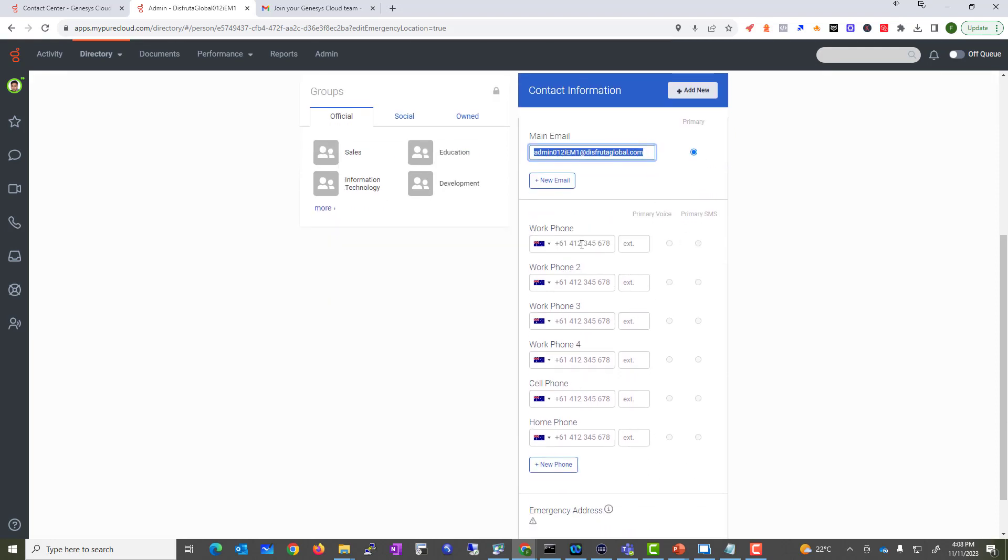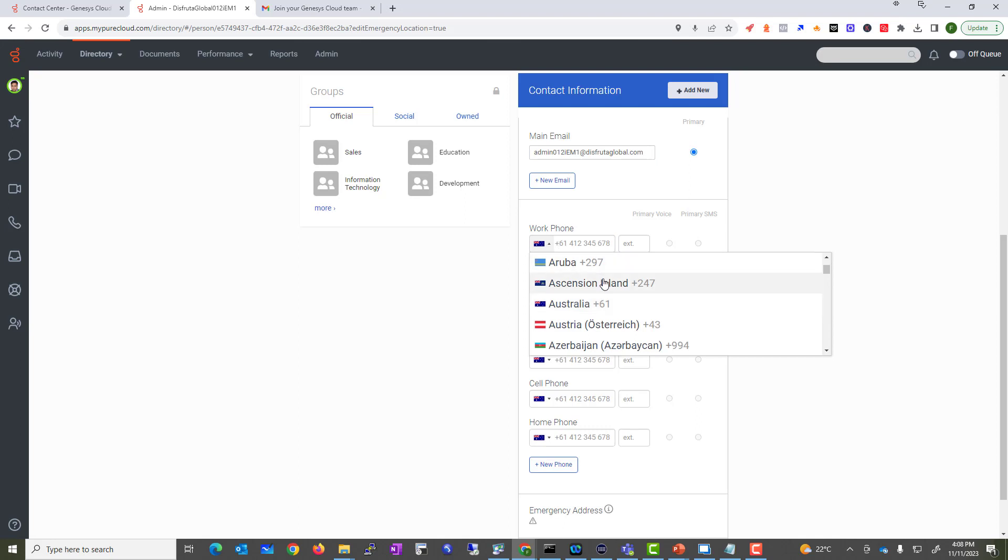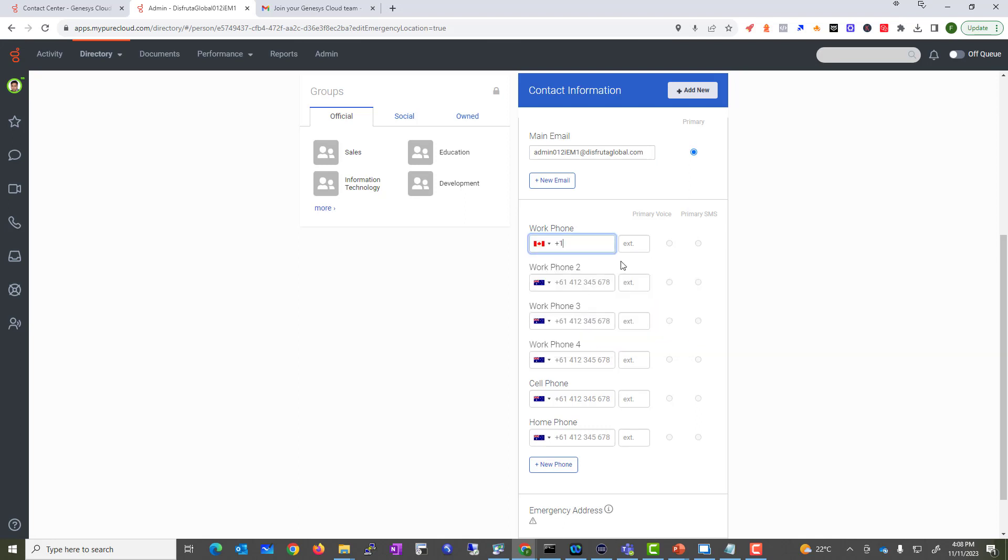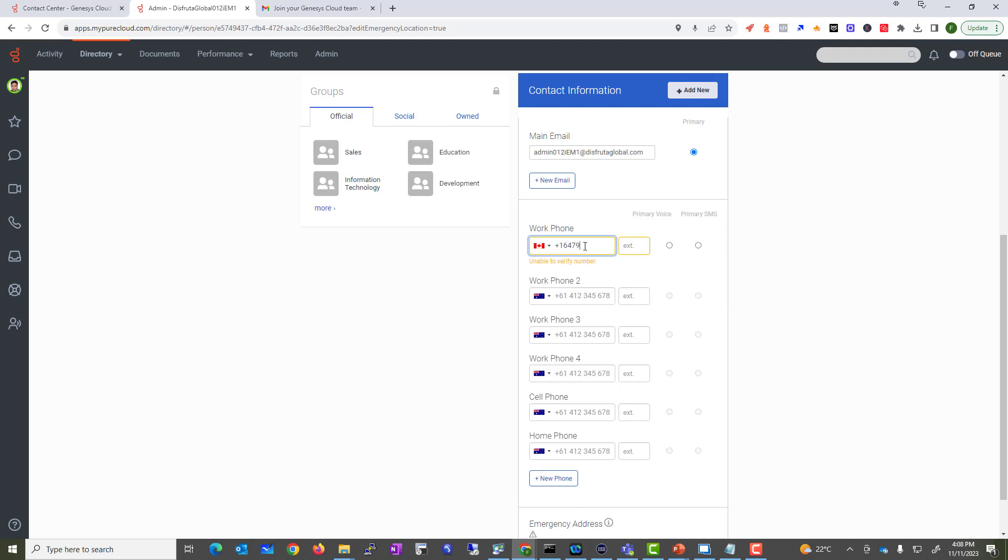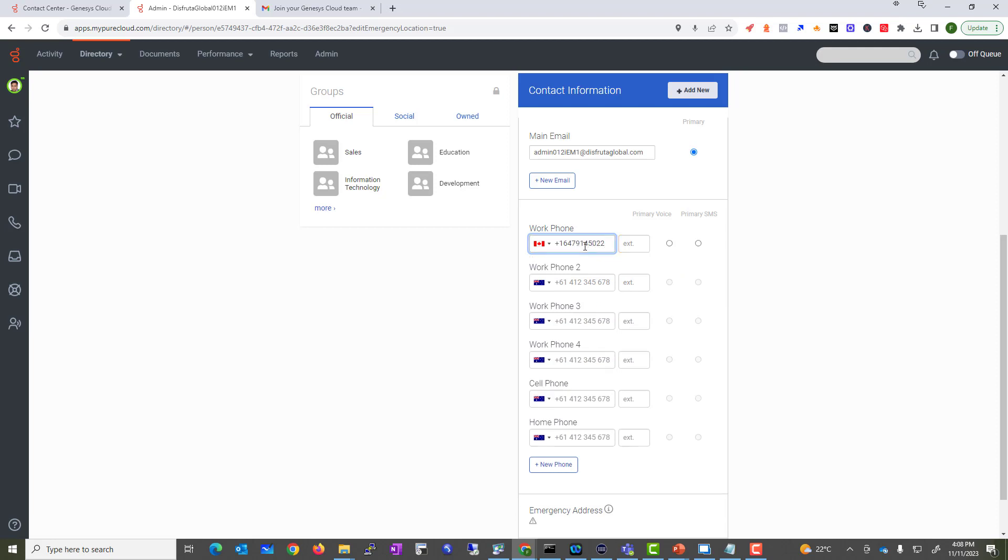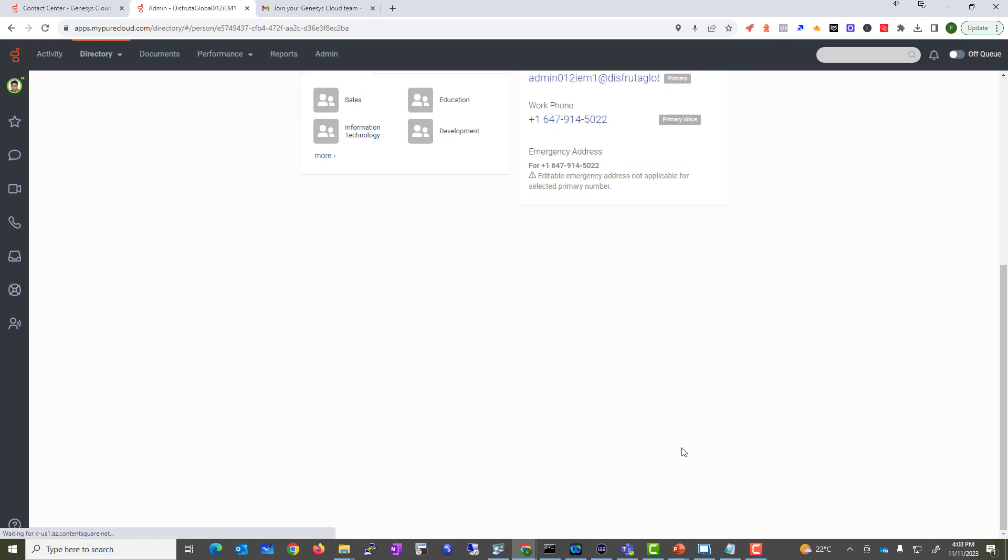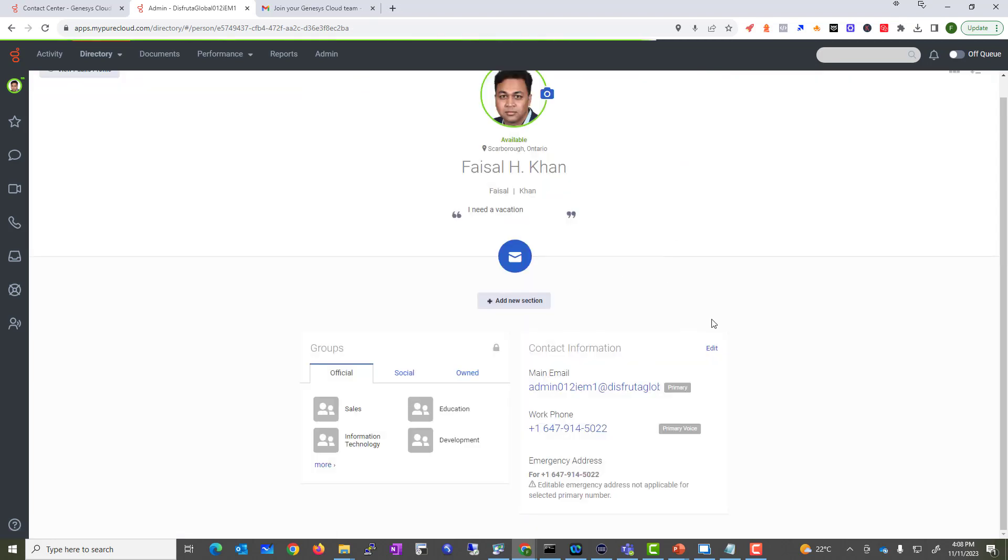Let's say you want to provide a phone number. I am in Canada right now, so I will provide 647-945-0222 and save.